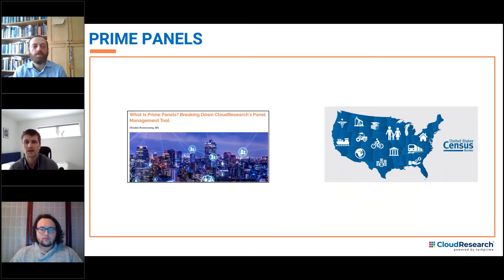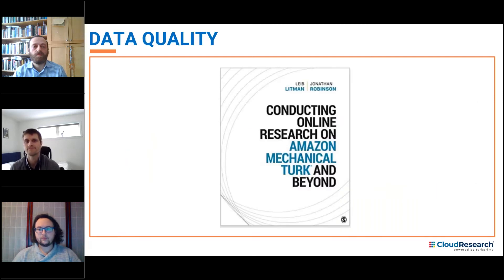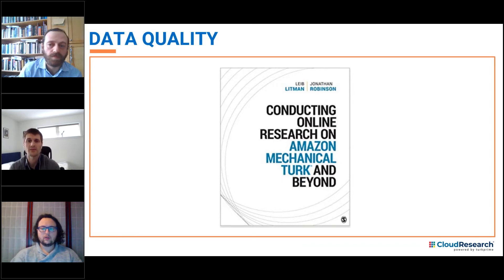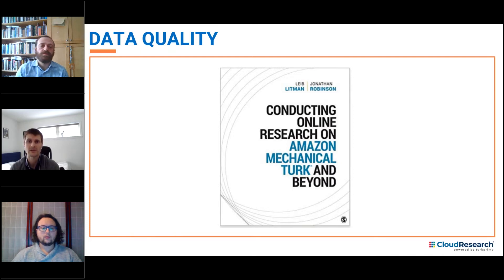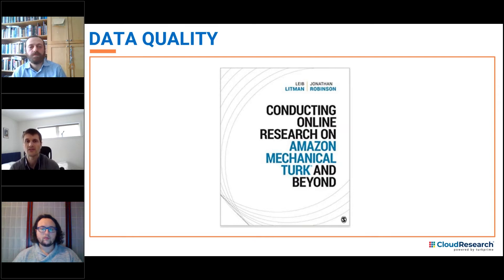We actually use some of the same data quality tools that we're going to present today in order to improve data quality on Prime Panels, and these tools help researchers ensure that they're gathering high quality data regardless of the source of their online participants. Our research team's primary goal is to stay at the forefront of advancements in online research — we aim to publish papers each year that describe novel solutions to problems such as maintaining data quality, issues of online sampling, and overall online research methods. We'll share a list of these resources after today's presentation.